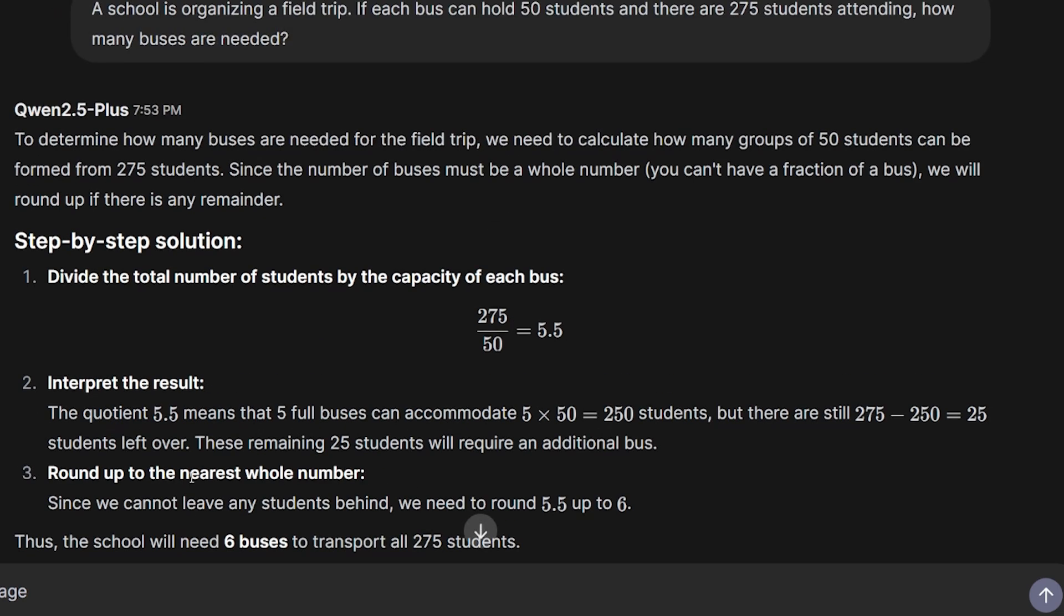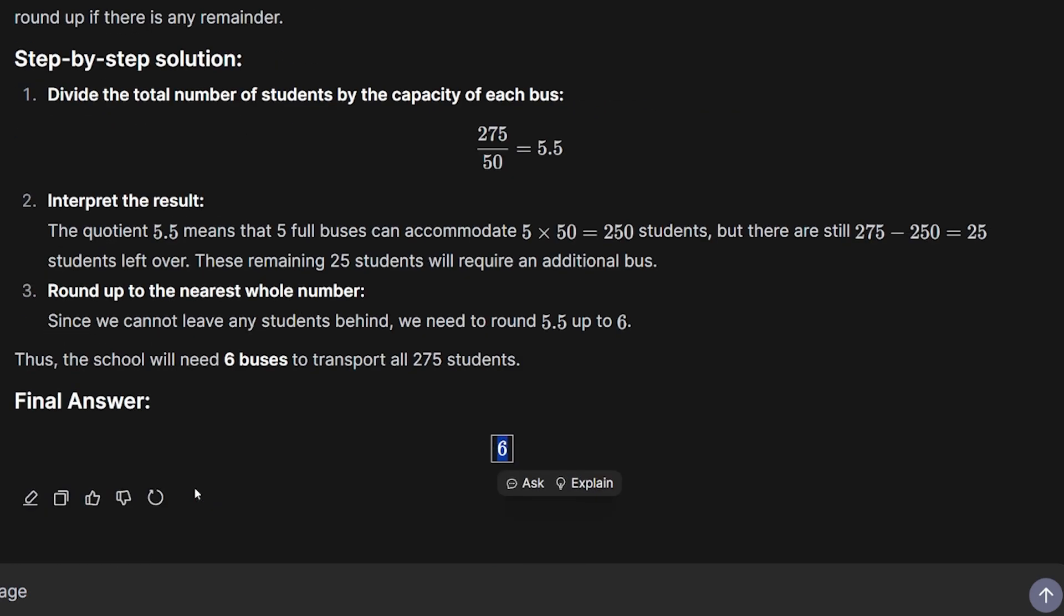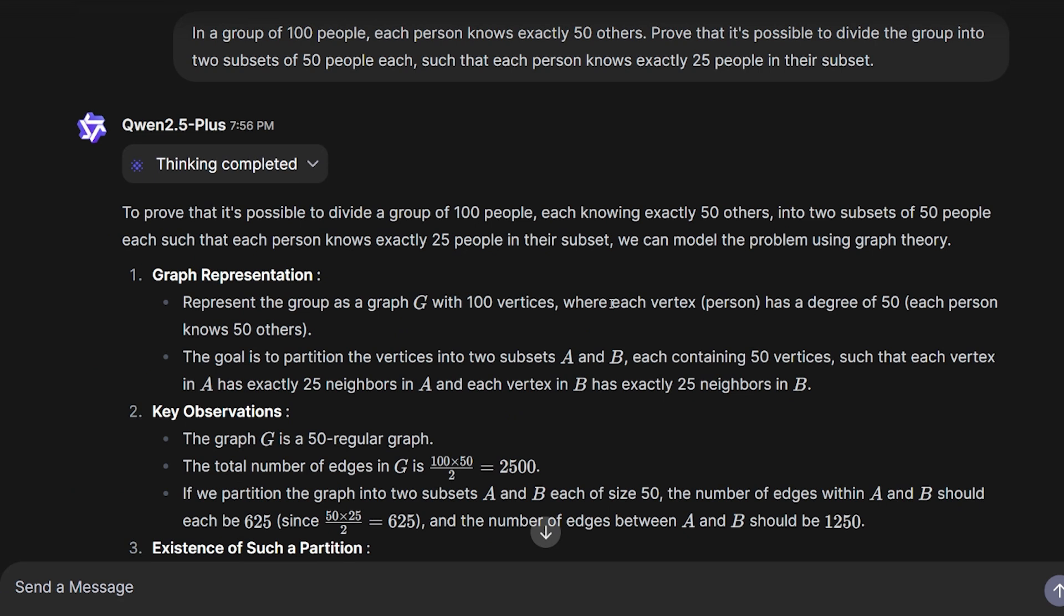I noticed their UI is very similar to the ChatGPT OpenAI UI. In a group of 100 people, each person knows exactly 50 others. Prove that it's possible to divide the group into two subsets of 50 people each, such that each person knows exactly 25 people in their subset. This question, when I asked it to DeepSeek R1, took it about 10 minutes of thinking and reasoning to give me an answer. When I asked it to the Gemini thinking model, it couldn't answer - it started to hallucinate.